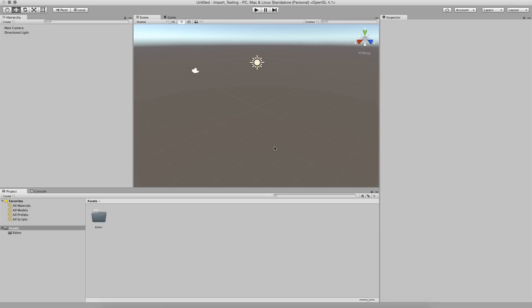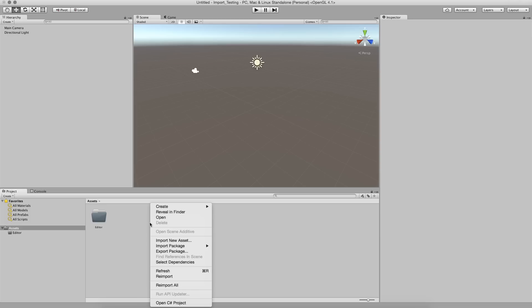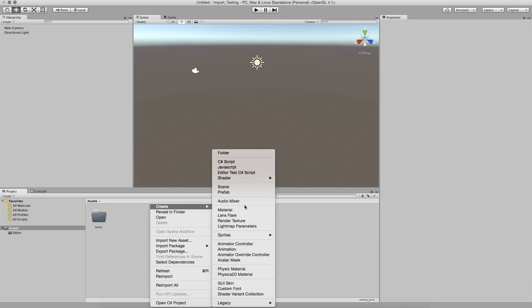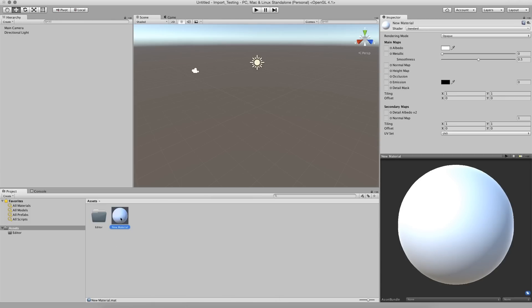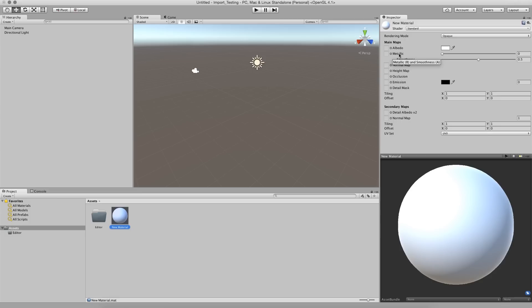So here we are in Unity. I'm just going to, in the assets folder, I'm just going to right click. I'm going to create a material. It doesn't need a name. Okay. So if you look up here, if you just hover over Albedo, it says Albedo is expecting to be in the RGB in the transparency channel. The metallic is expected to be in the red channel. And the smoothness is expecting to be in the A channel.